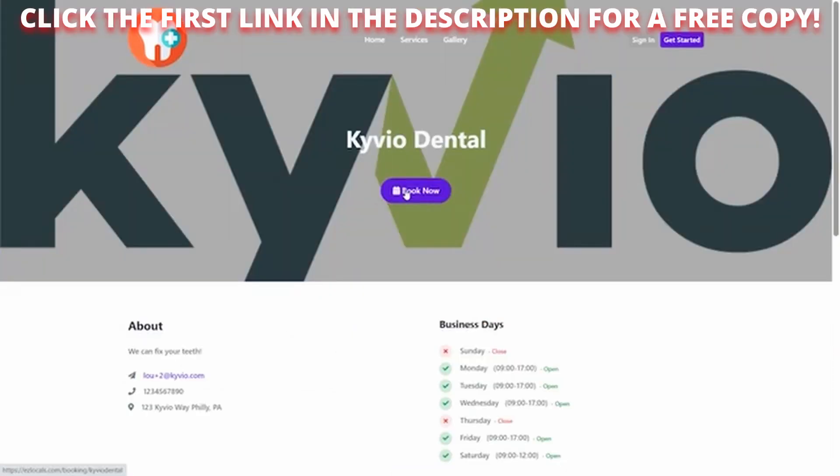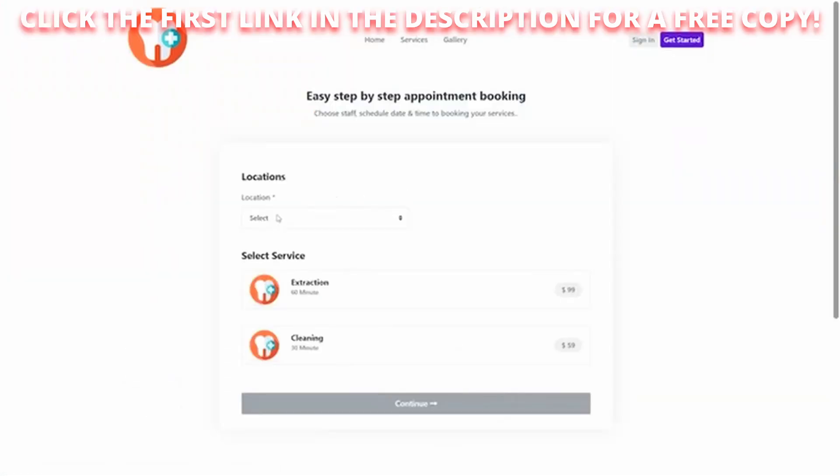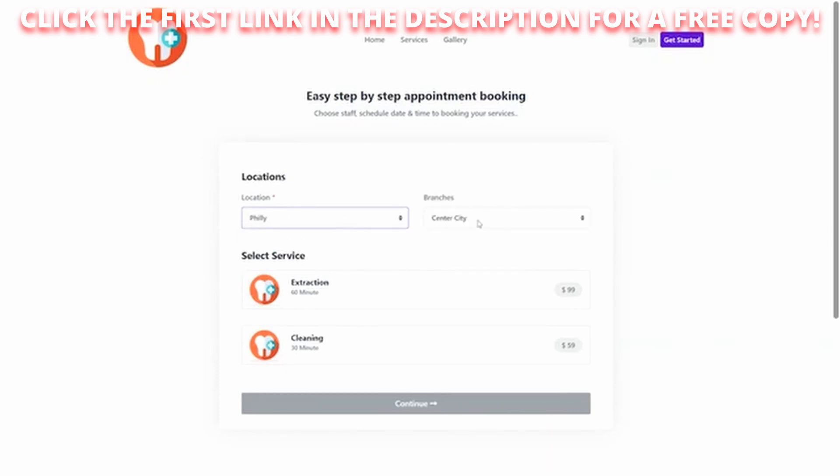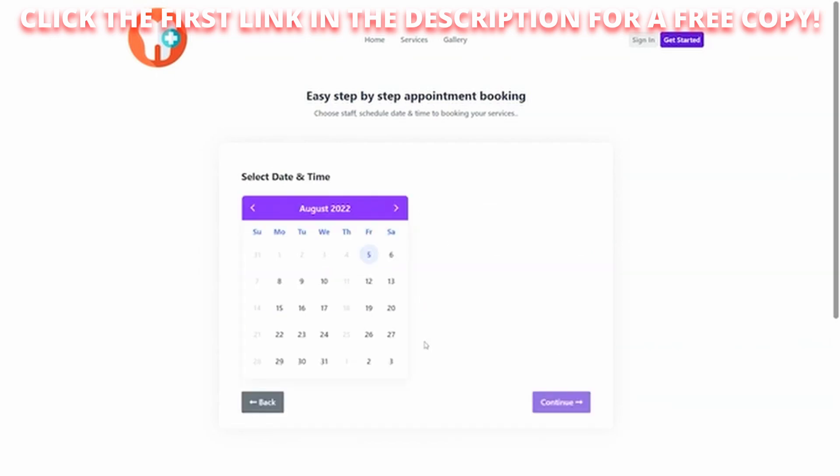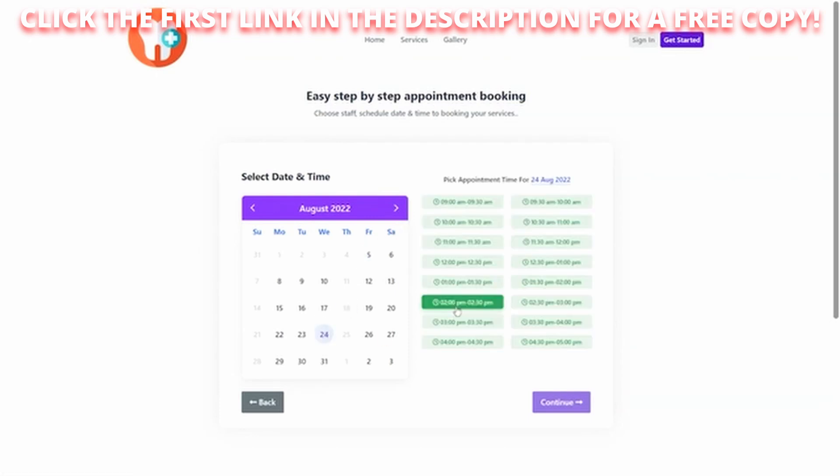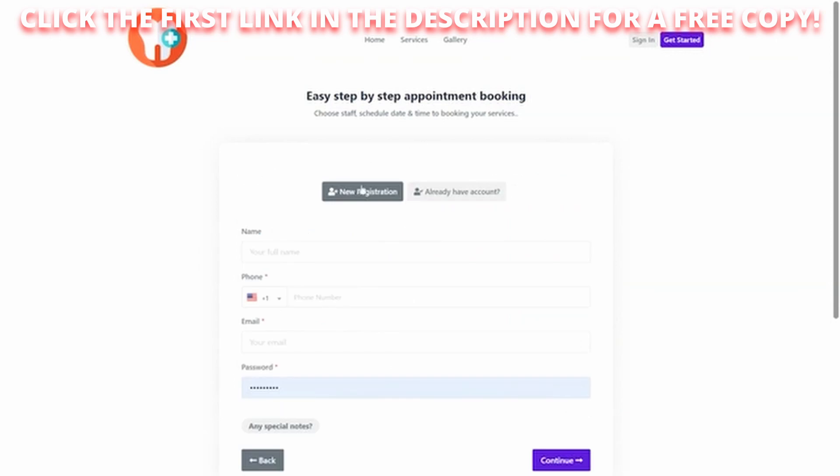On the calendar, I click on book now. And I select, I want to be in the Philly location. Which branch? There's a Center City and a Manayunk. We're going to go to Manayunk. What services are there? We're going to go for an extraction. Continue. And what date do we want? We're going to do this on the 24th. What time do we want? One o'clock in the afternoon. Continue.